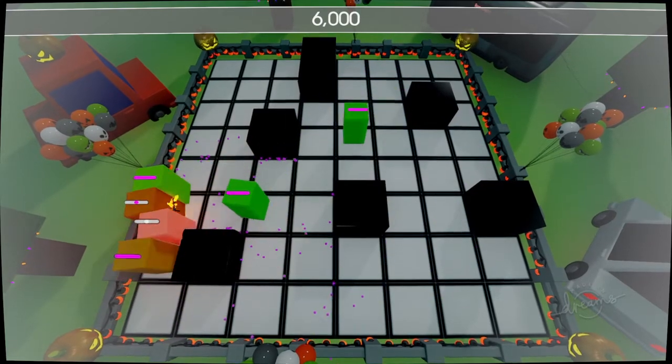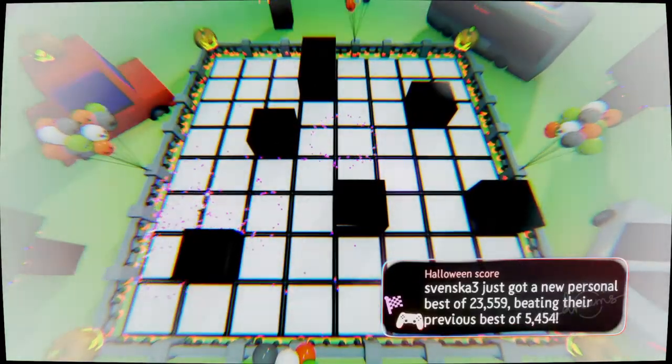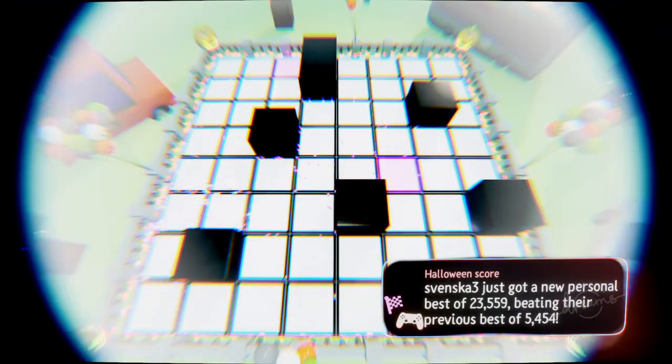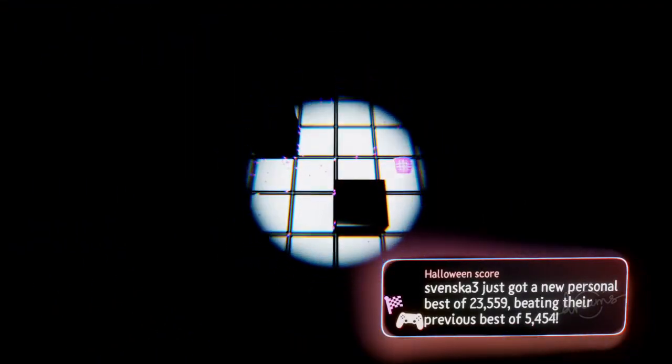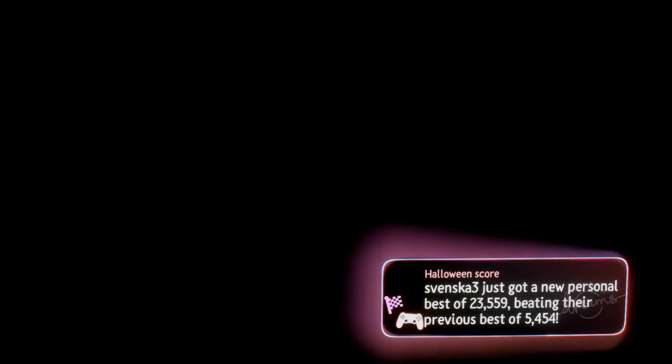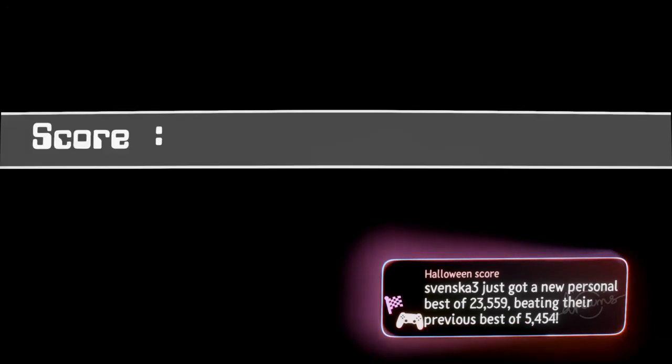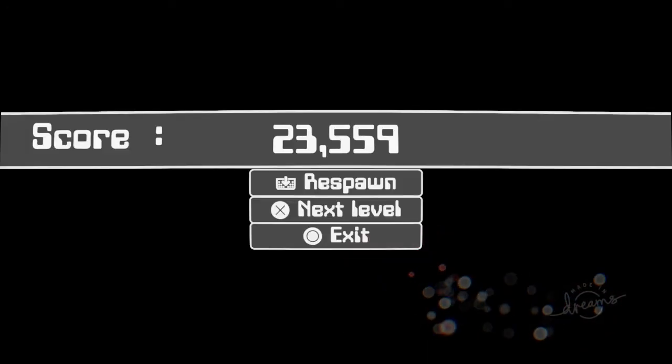This is blocky mayhem. Okay. I got 23,559, so I'm happy with that.